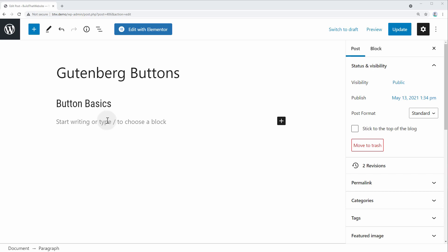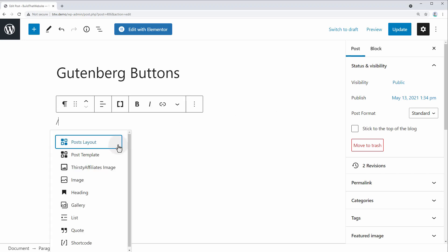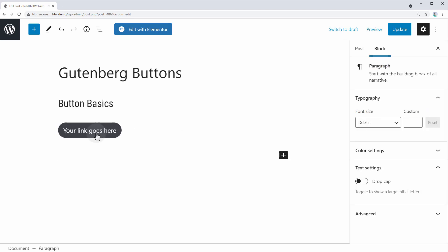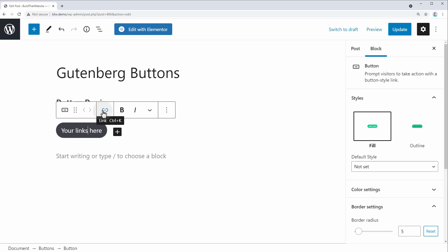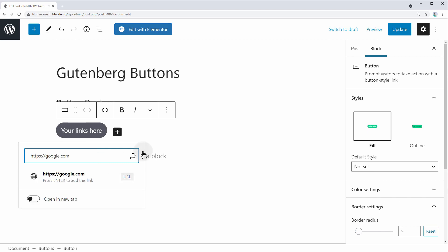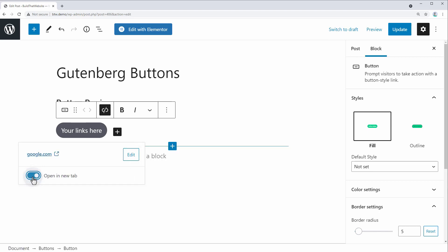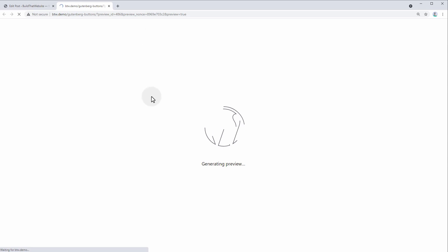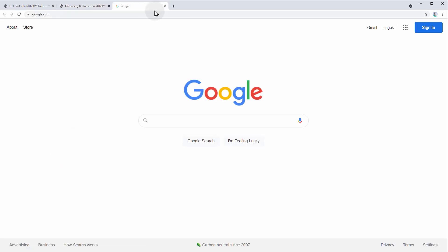Let's start with the basics of adding and styling a button using the built-in controls native to Gutenberg. To add a button, click the plus icon, or just hit the slash and start typing 'button'. The first step is to add your button text — this is the call-to-action text of your button, and you can easily edit it by clicking. Next, add a link from the button toolbar. We can make this go to google.com and open it in a new tab since it's an external resource.